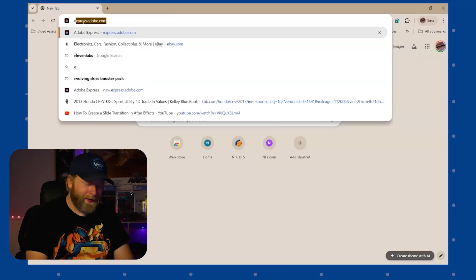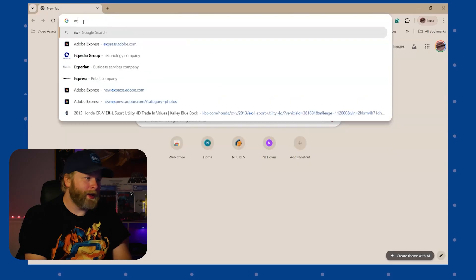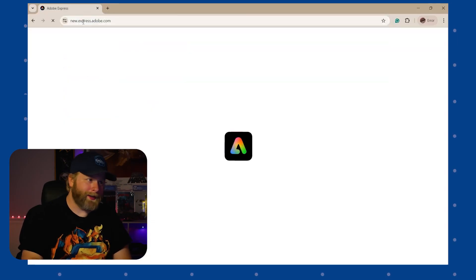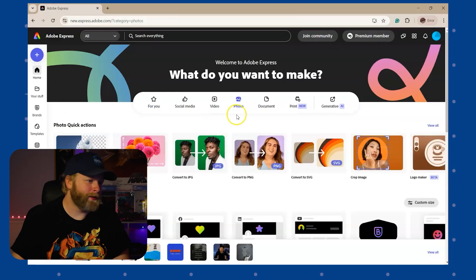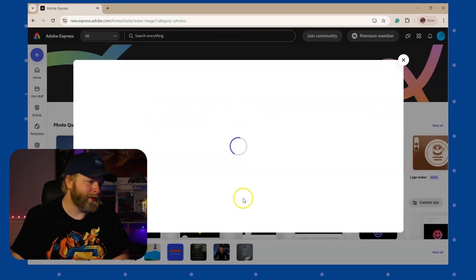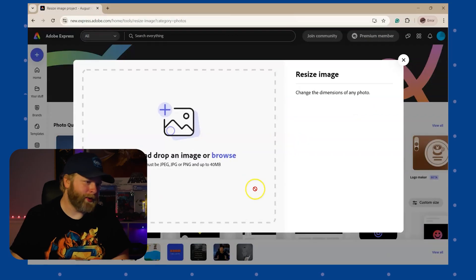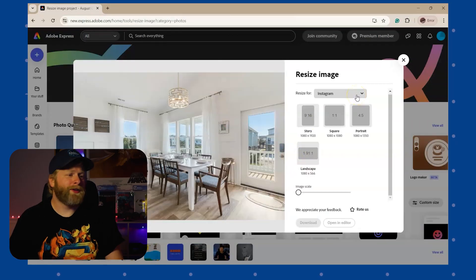This photo editing trick is going to save you hours while trying to resize your images. Navigate to express.adobe.com, click on the photo section, resize image. Now you can drag and drop your image here.